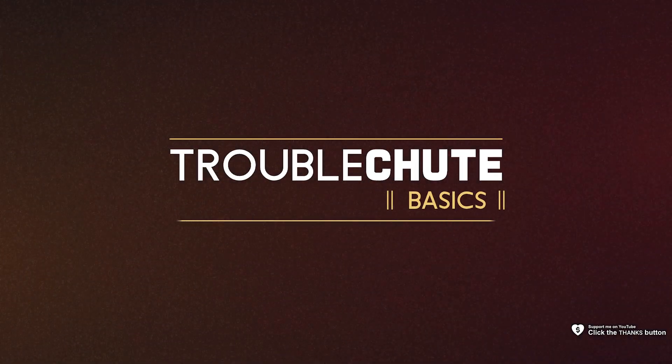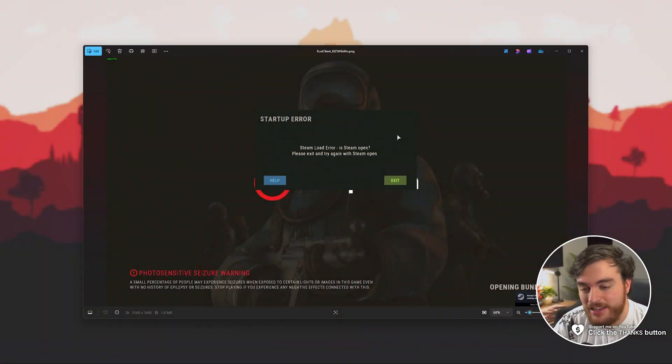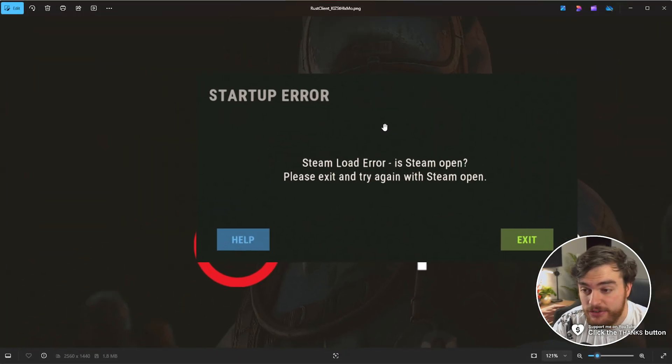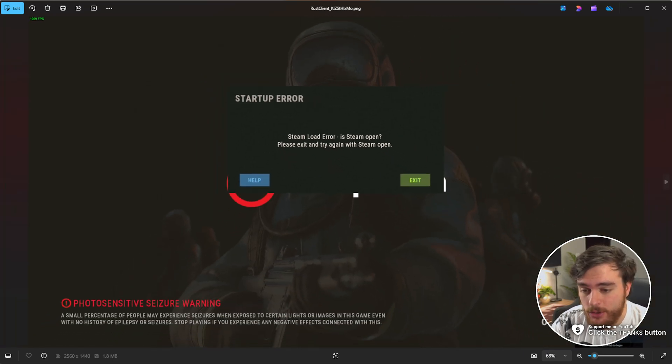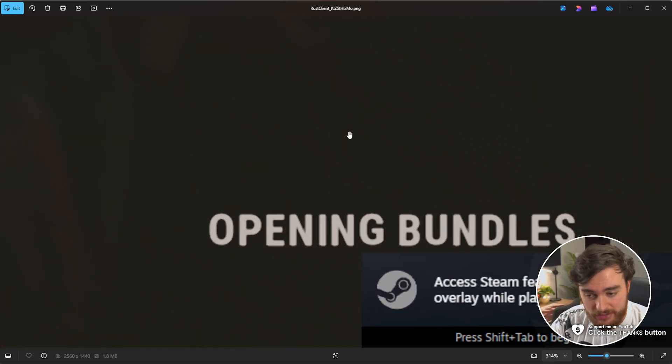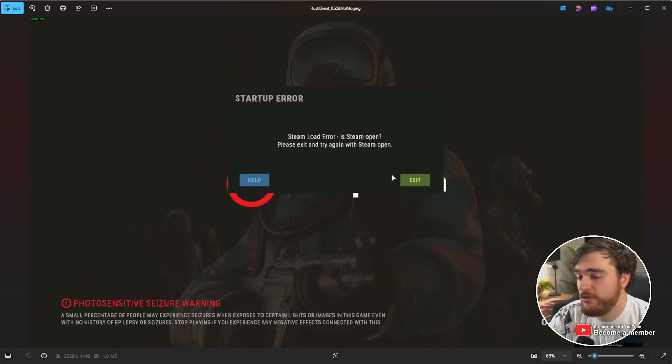What's up, I'm Troubleshoot. In this super quick guide, I'll show you how to fix this issue, which you could be getting in Rust, where it basically just says startup error, is Steam open? Even though Steam is very much obviously open in the exact same image.